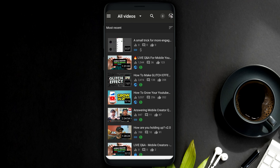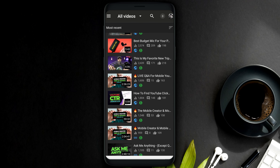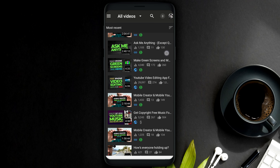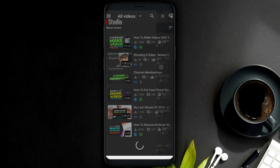Now, if this is currently not showing in your device, keep an eye on this area because it is rolling out to everyone, both Android and iOS users.